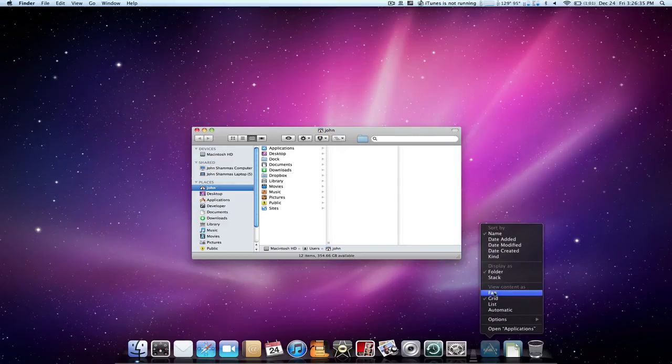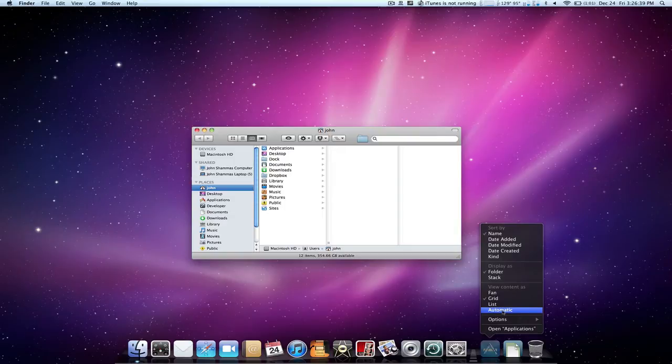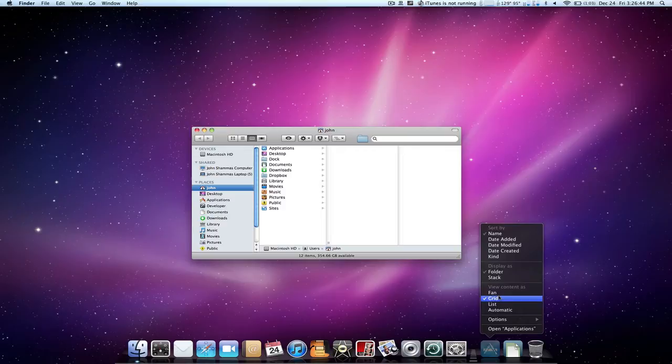We also have view content as fan, grid, list, or automatic. Automatic will just select one of these three options for us based on how many items are in that folder. So let's not look at that one.